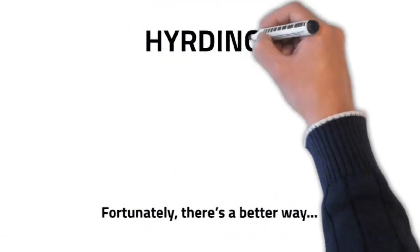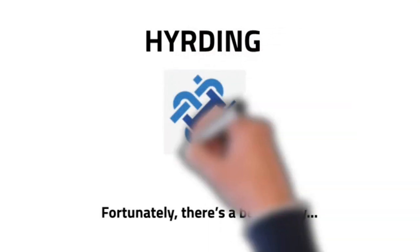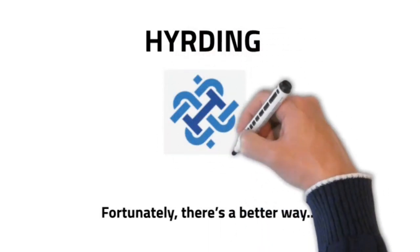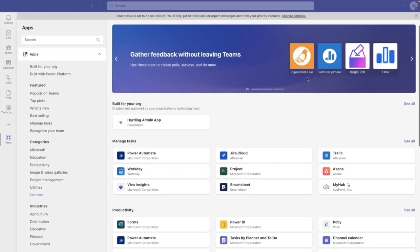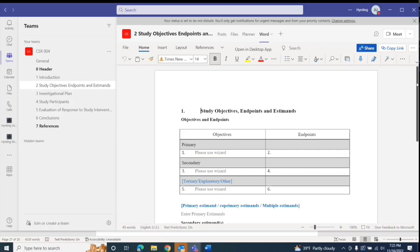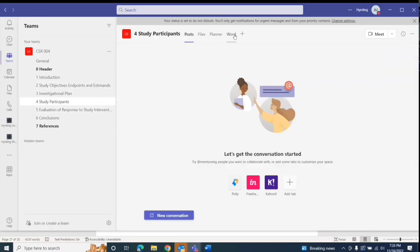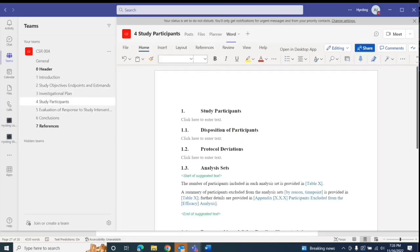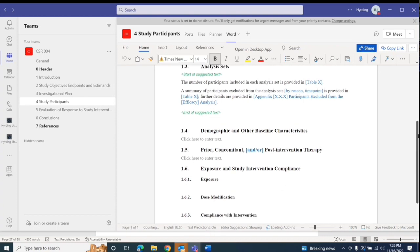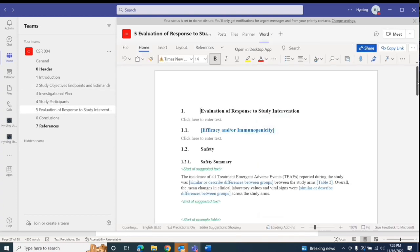That's why we created Herding. Herding offers applications within the Microsoft Teams environment that enable multidisciplinary teams and contributors to collaboratively author, review, and produce complex documentation in a seamless manner.